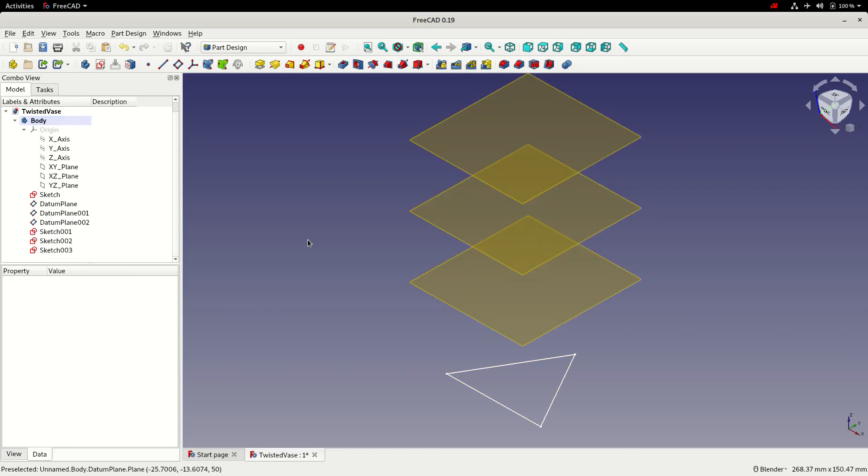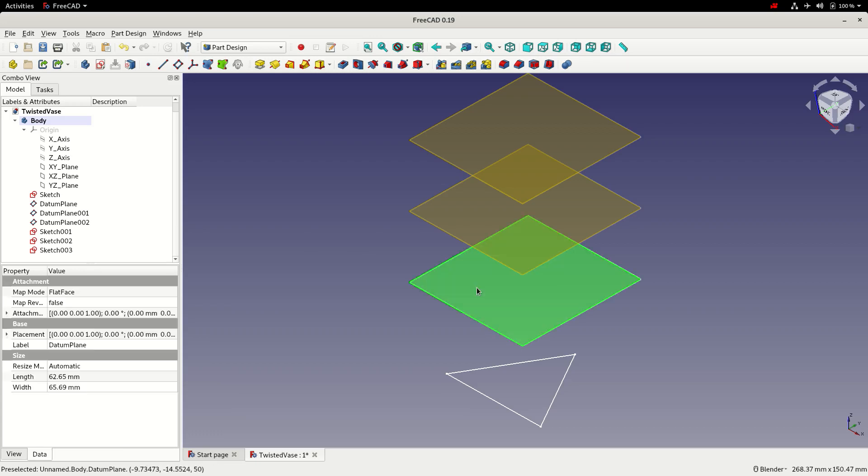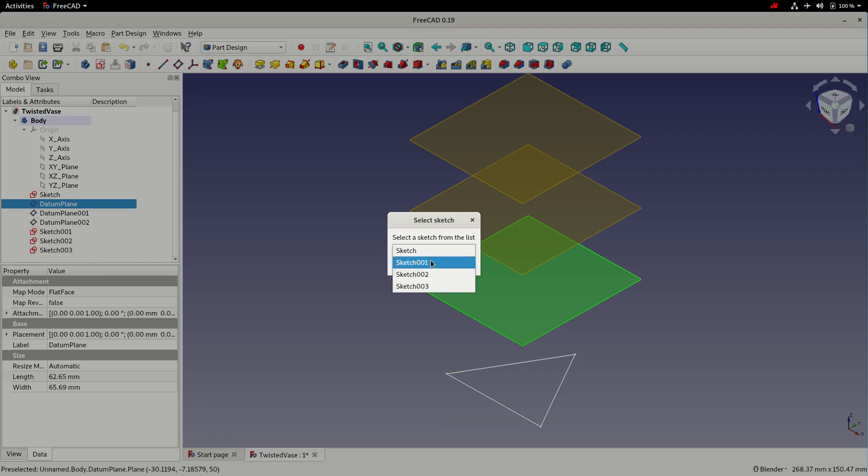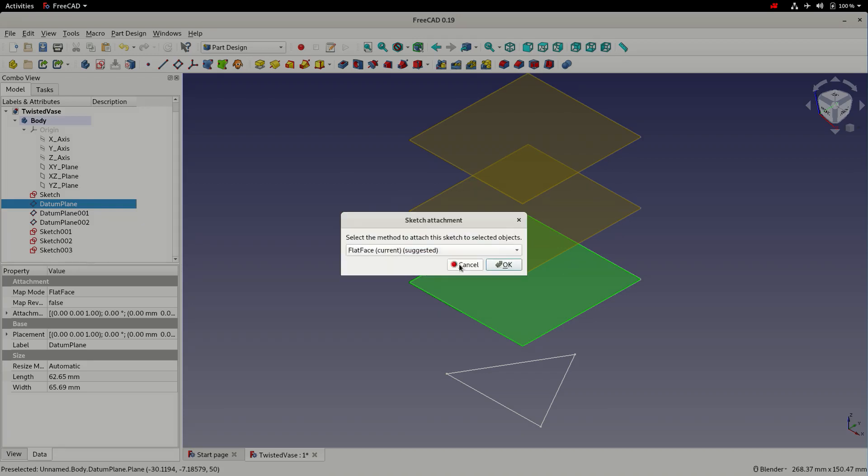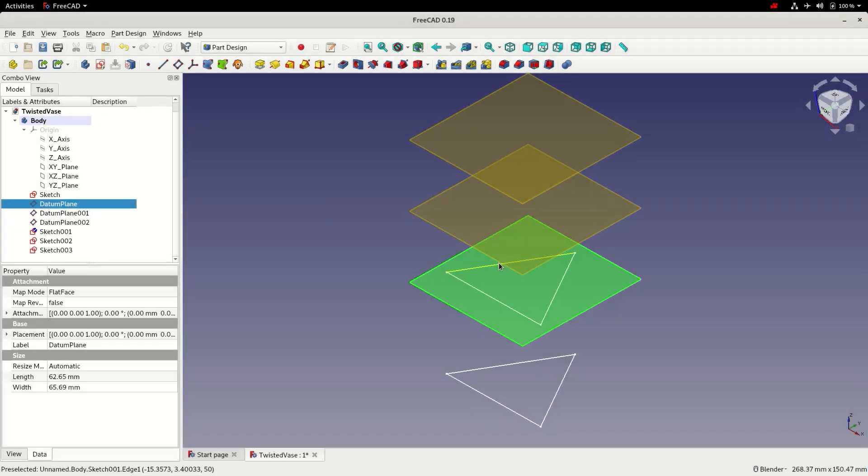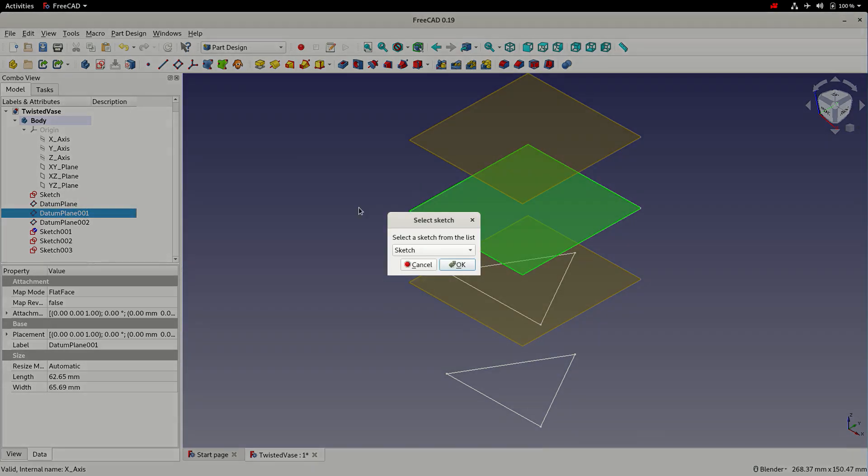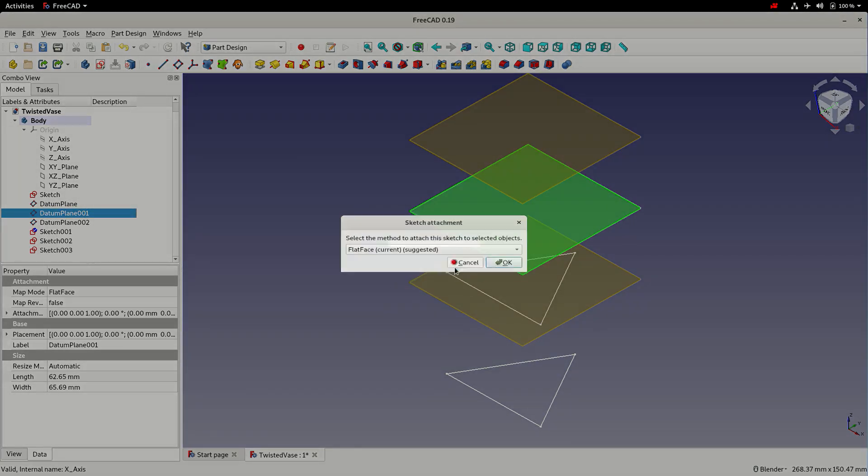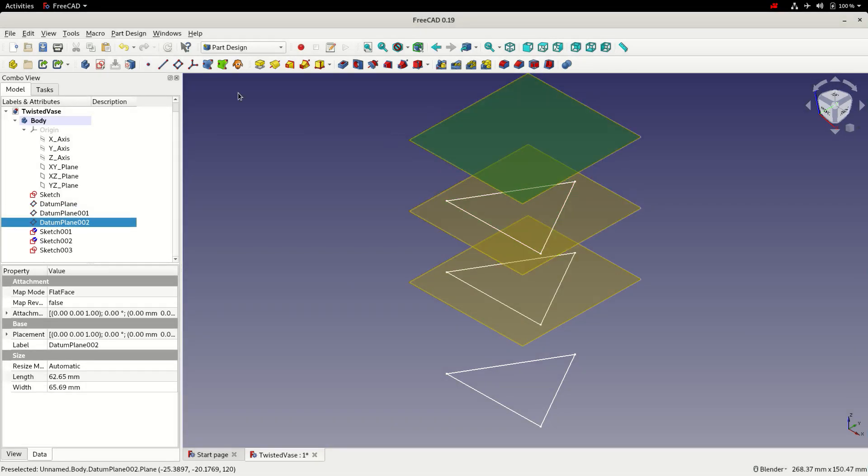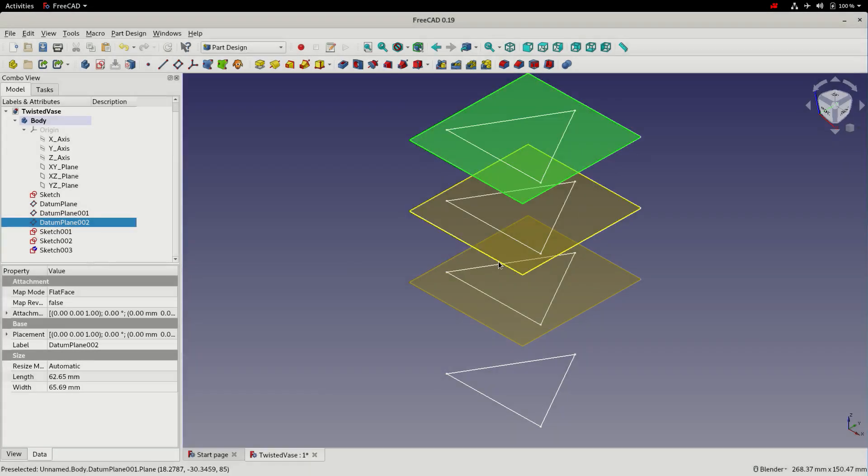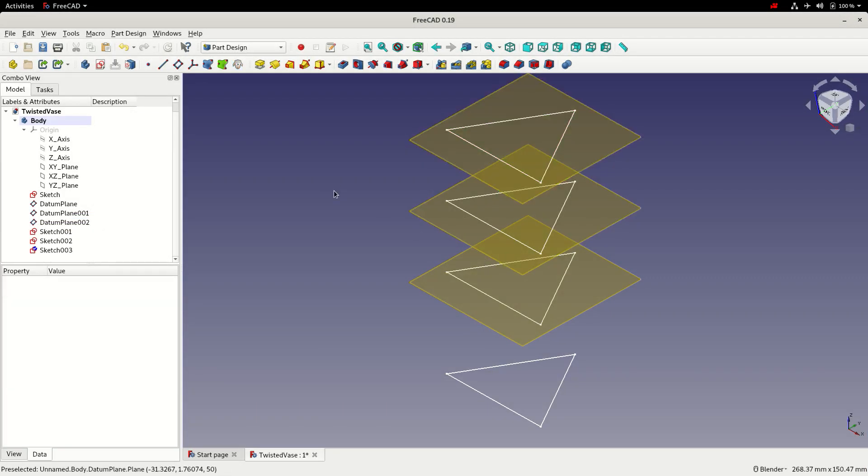So with the sketches created we now need to assign them to each of our datum planes. And to do that we first select the datum by left clicking on it in the 3D view and then we can use the map to face tool. So what this lets us do is select the sketch we want to map to the currently selected datum. Click OK. And we'll go with the suggested flat face attachment method. I'll now go ahead and do that for each of the remaining sketches. And with that done I'm going to save.